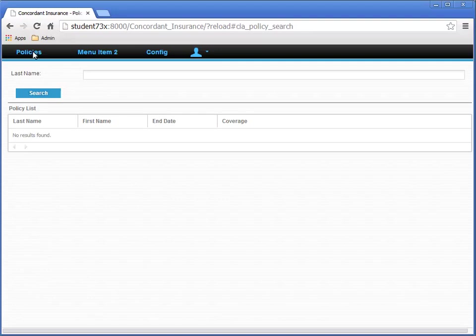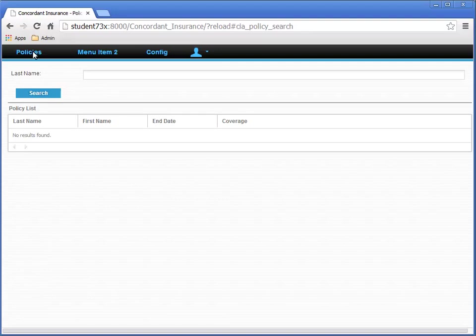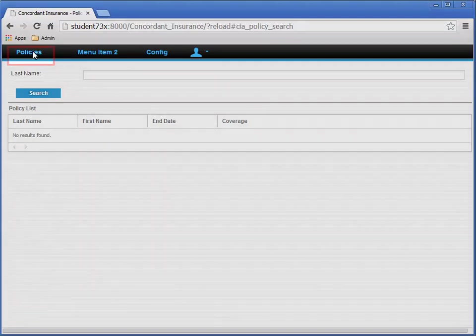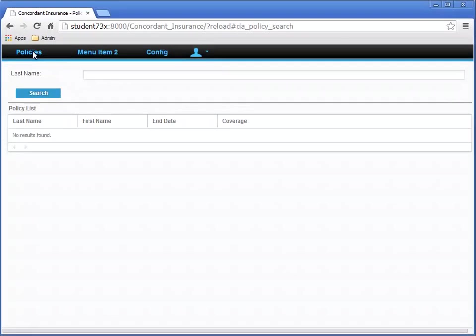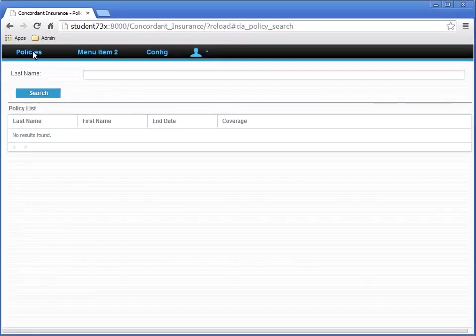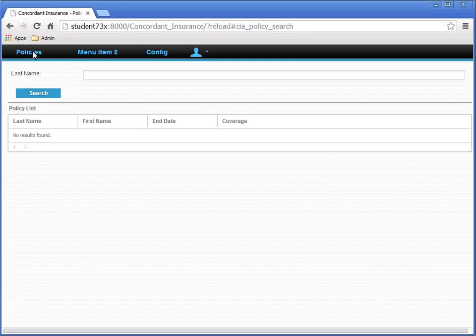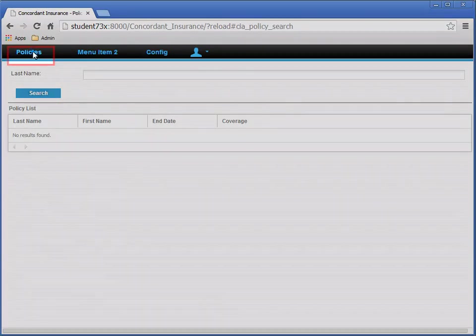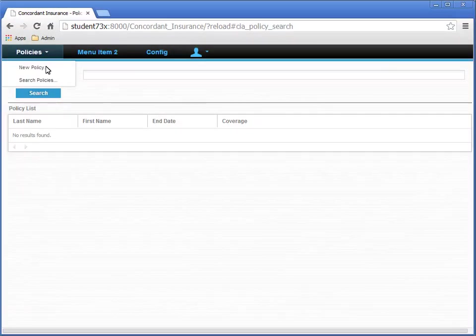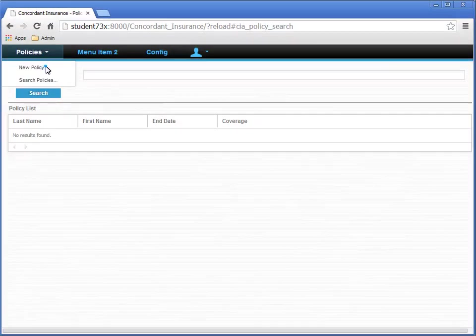Let's add three new fictitious insurance policies. To do that, first click the Policies menu and select New Policy.